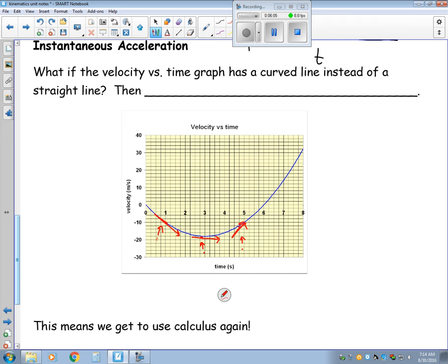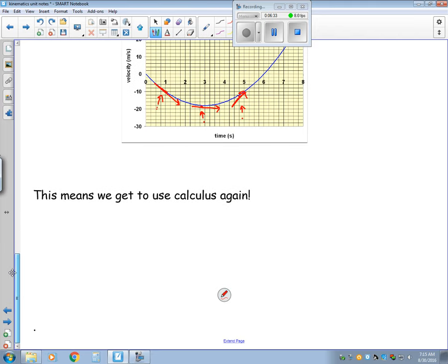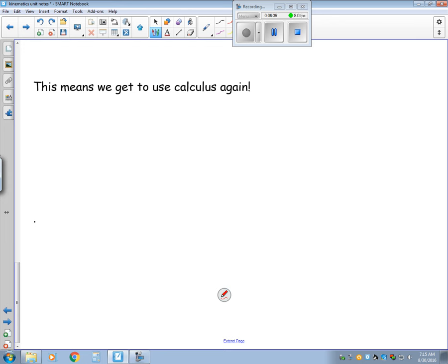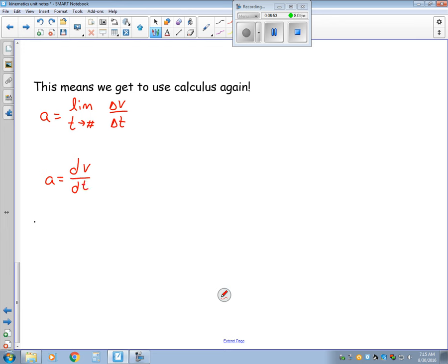For these curves on a velocity versus time graph, the slope of a tangent line is the acceleration at that instant of time. So acceleration equals the limit as time approaches some value of delta-v over delta-t. In other words, using calculus, acceleration equals dv over dt.